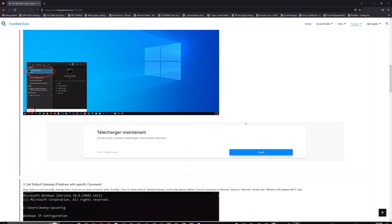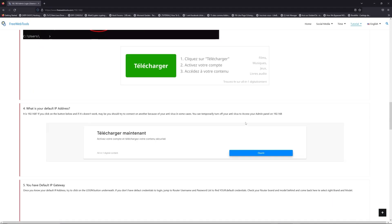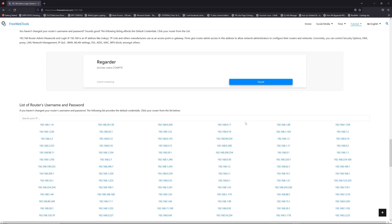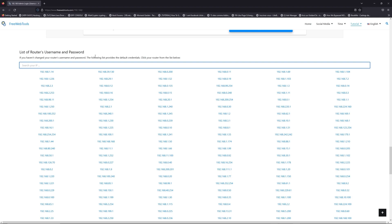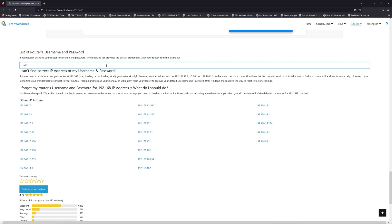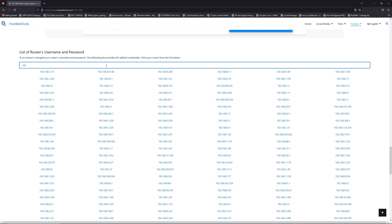Once you know your default IP address, click on the link in description if you don't know your default credentials to login. You are on freewebtools.com, so jump to your router username and password list to find your default credentials.